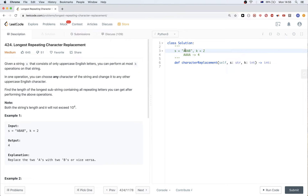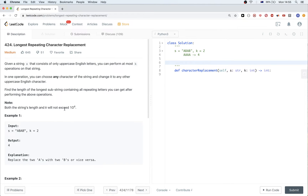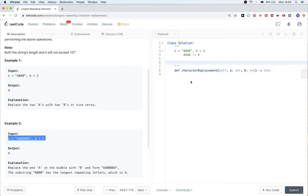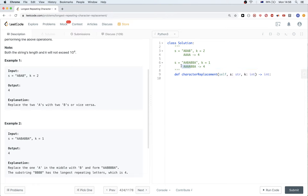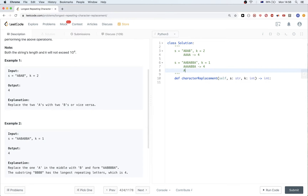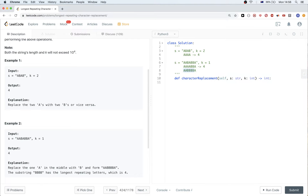We can also obtain it by replacing the A's with B's. In the second example, we can do only one replacement. One thing we can do is transform this B to A and get four consecutive A's — that's the longest one. Another thing we could do is convert an A to B and have four B's. Either way, the longest is four.